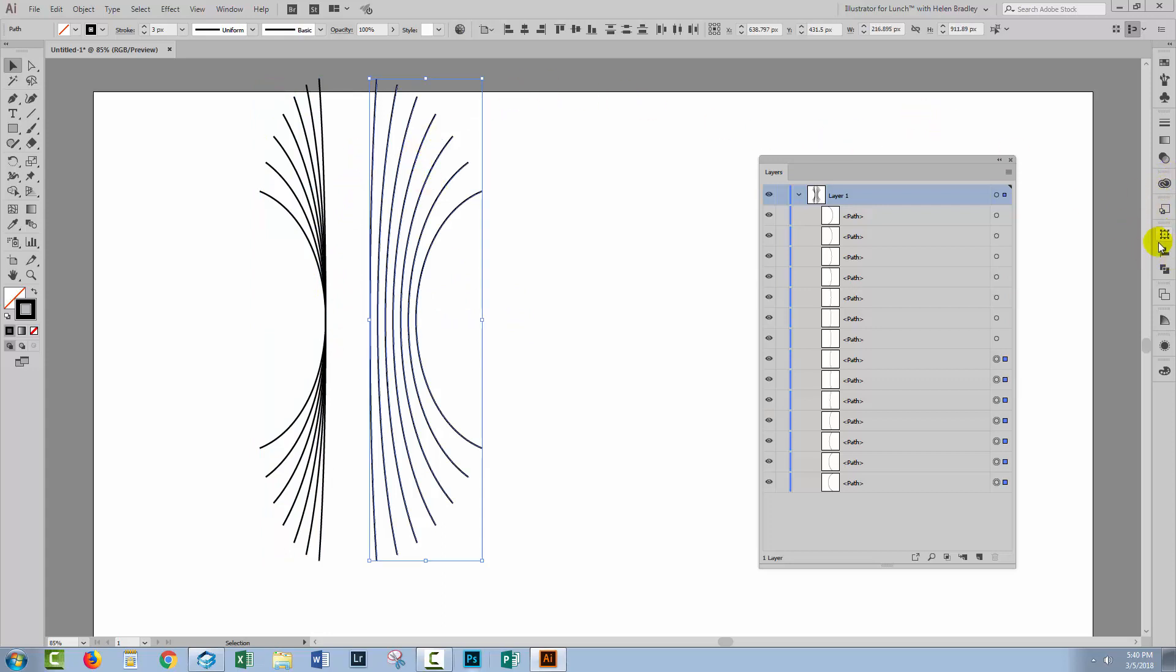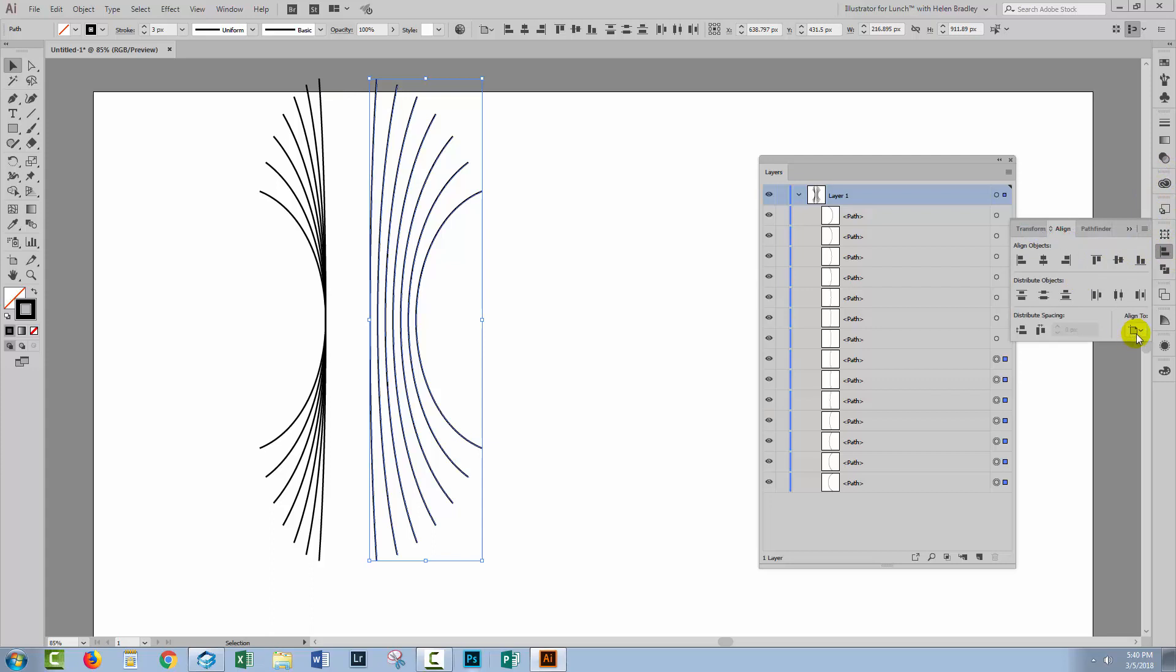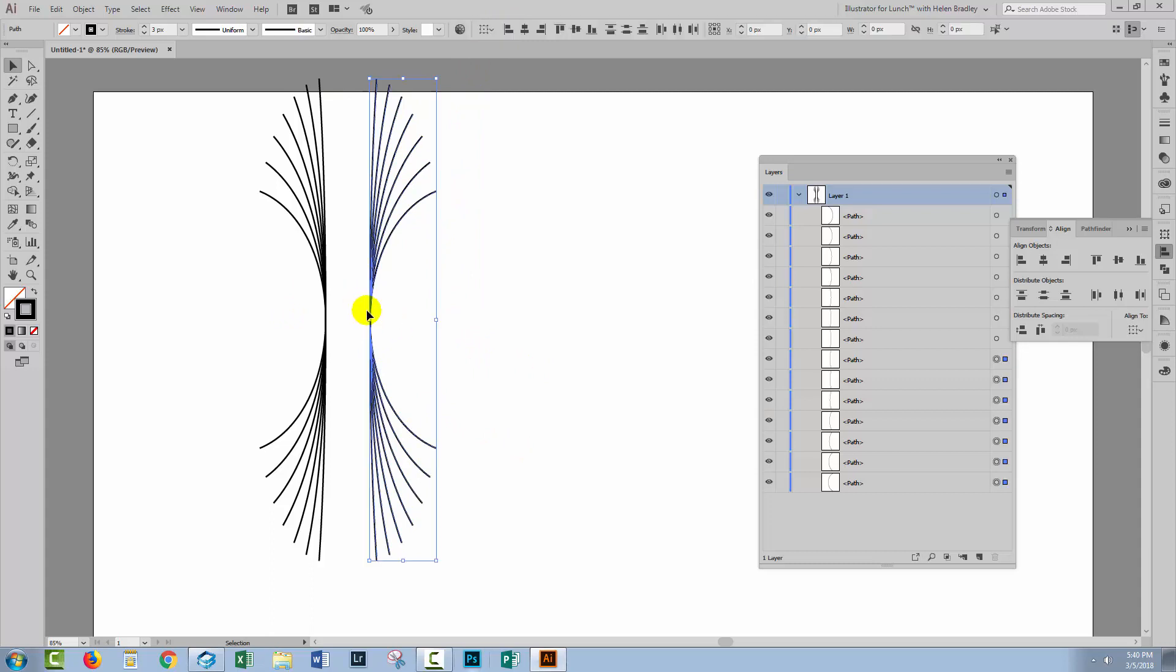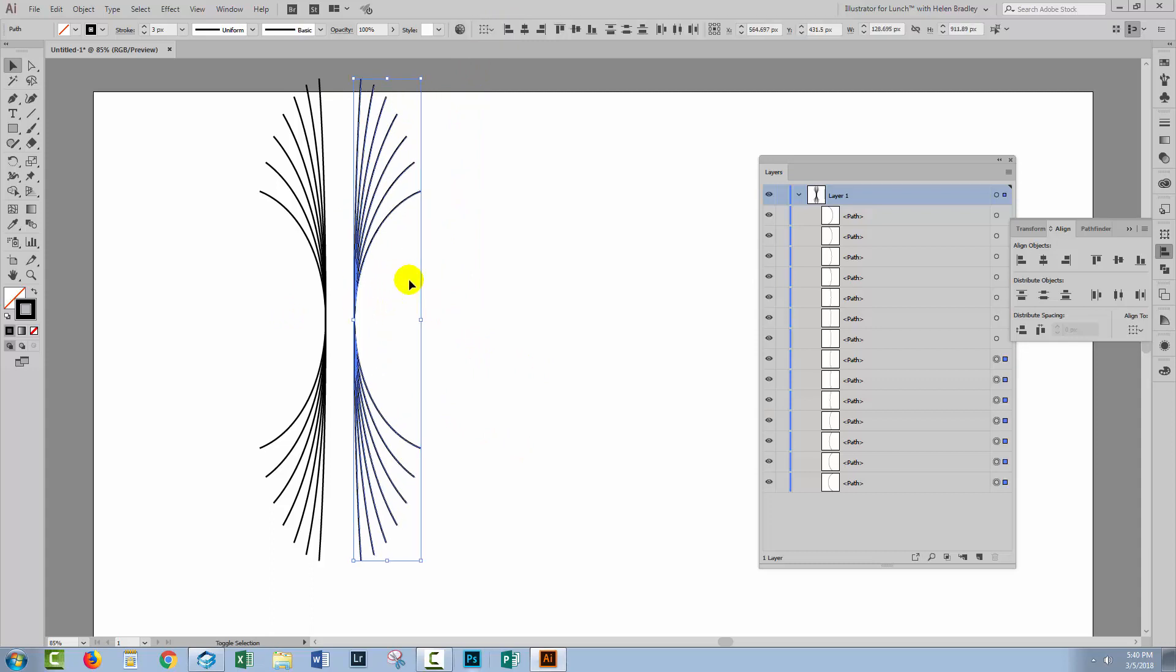Let's go to the Align panel, because I must have Align to Artboard selected, which I do. I just want Align to Selection. And again, I'm going to align the left-hand side of all of these shapes together. Now we'll put them together, so I'll take one set and just move them across.